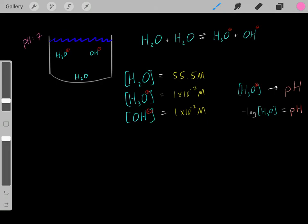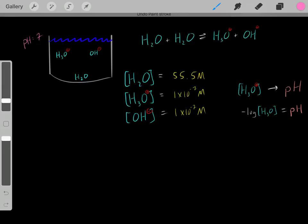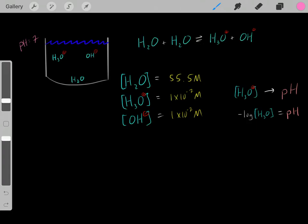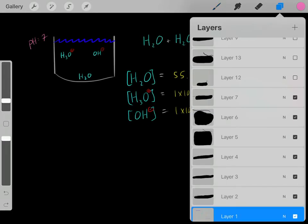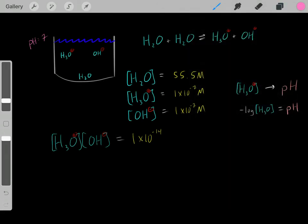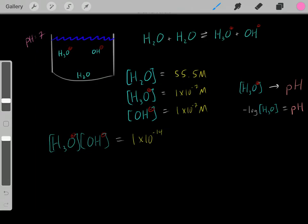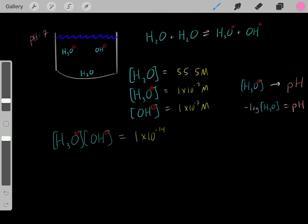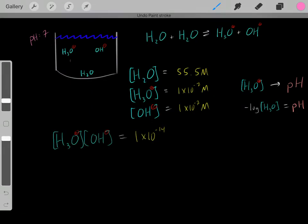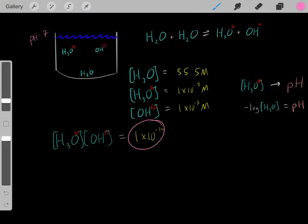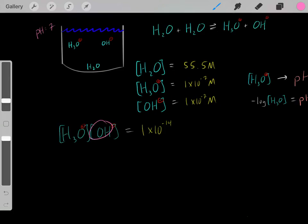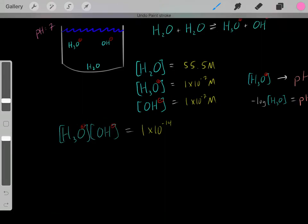In a neutral solution, the molarity of hydronium would be around 1×10⁻⁷ molar. If we plugged that into the equation, we would get a pH of 7. But something else important to realize is that it doesn't matter if you have an acidic, basic, or neutral solution — the concentration of hydronium multiplied by the concentration of hydroxide will always equal 1×10⁻¹⁴. This is true for any aqueous solution. The hydronium and hydroxide ion concentrations are intimately related, and the product of their molarities will always equal 1×10⁻¹⁴.